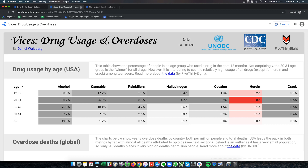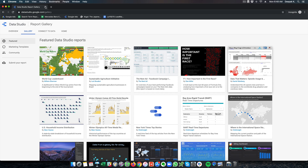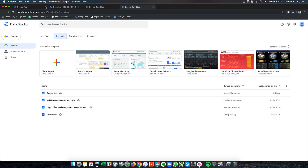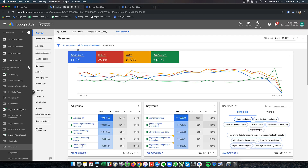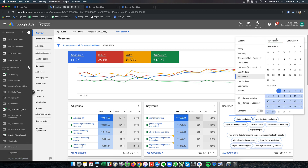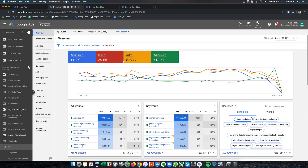I have not created any complex reports like this — I have created a very simple report and I will tell you why and how it is useful for me. I am inside my Google Ads account and here you can see I am running a campaign called LDM leads. This LDM leads campaign has a bunch of data in it. If I want to look at the data of this month, I am looking at 1 lakh 53 spent, 14 rupees per lead, 40,000 clicks, and 11,200 conversions.